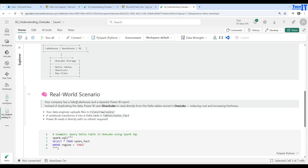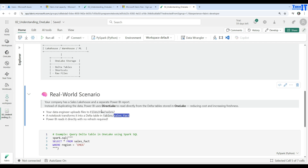Let's discuss a real-world scenario. Your company has a sales Lakehouse and a separate Power BI report. Instead of duplicating the data, Power BI can use Direct Lake to read directly from the delta table stored in OneLake, reducing cost and increasing freshness — no need to refresh every time. Your data engineers upload files to the 'files/raw/sales' folder in the Lakehouse, a notebook transforms that data and loads it into a delta table under 'tables' — for example, a 'sales_fact' table created from raw files.